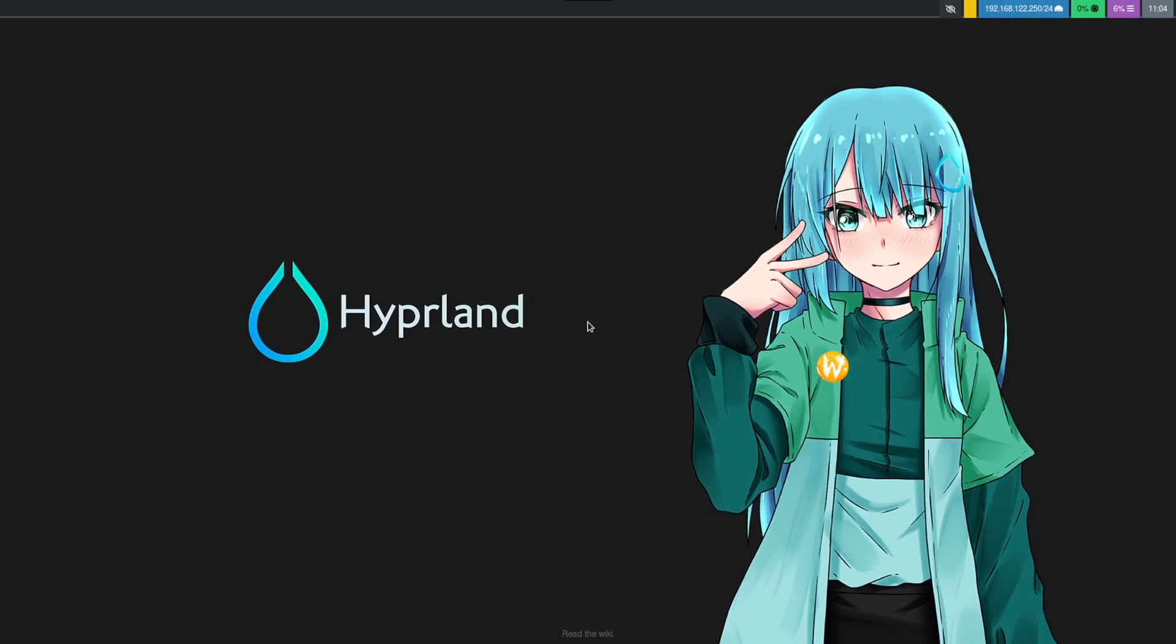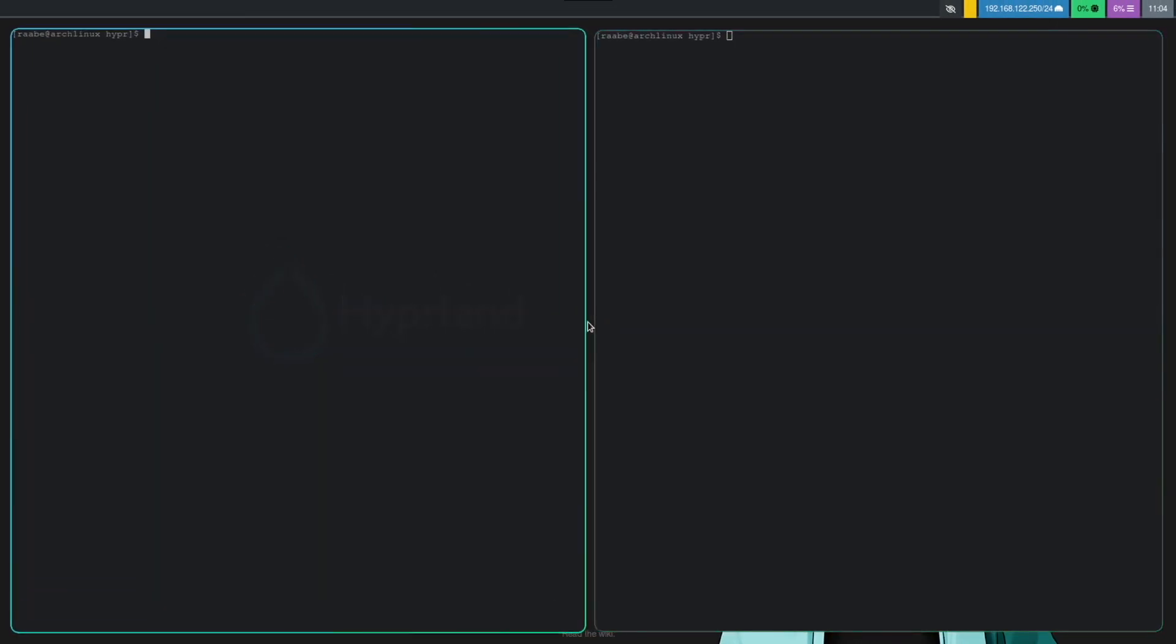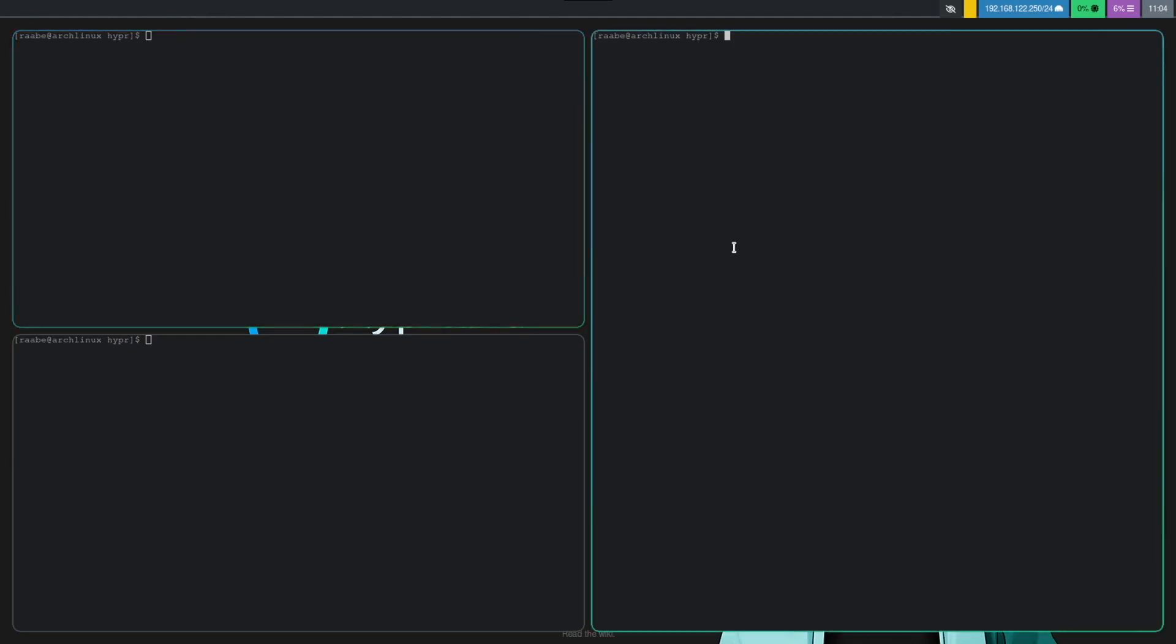And we are back in Hyperland. And now we have a much better performance in the virtual machine. And also the mouse cursor is working now correctly.